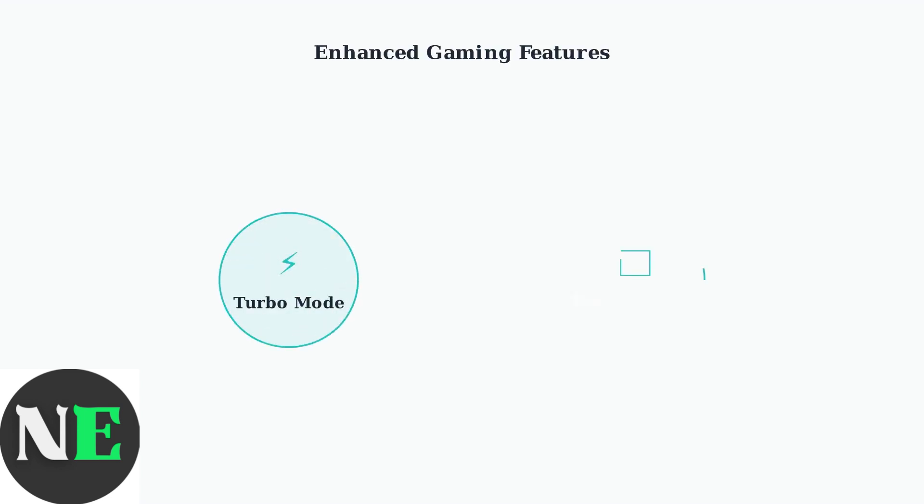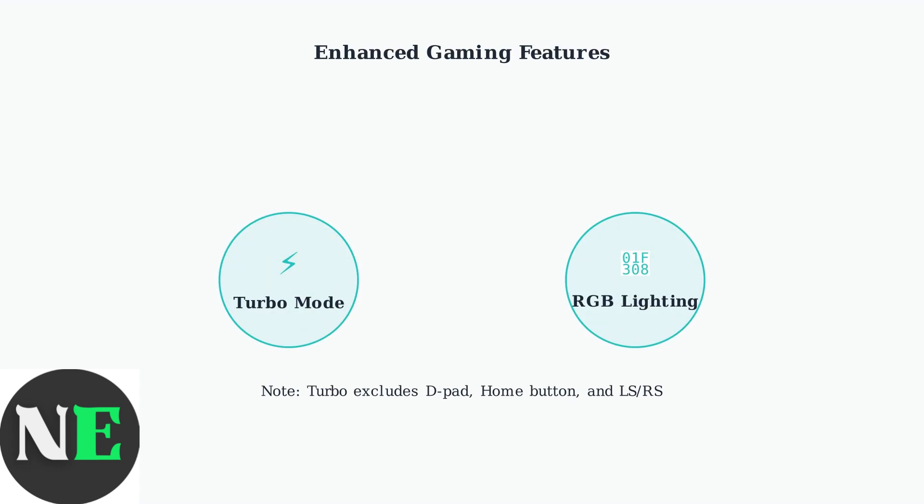Turbo mode enables rapid-fire functionality for most buttons, perfect for action games.